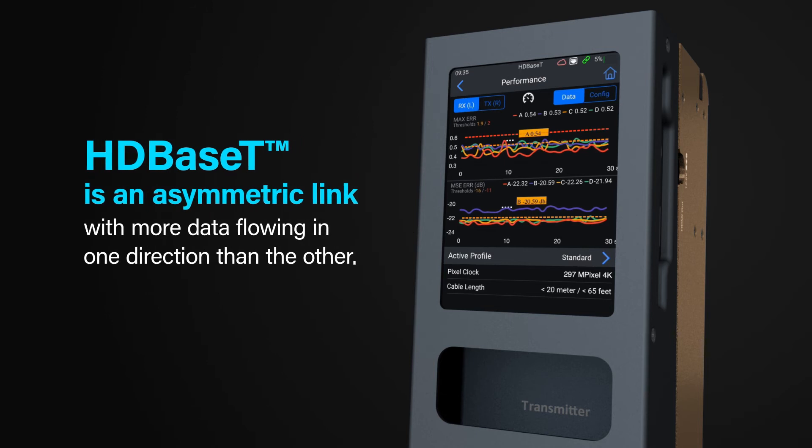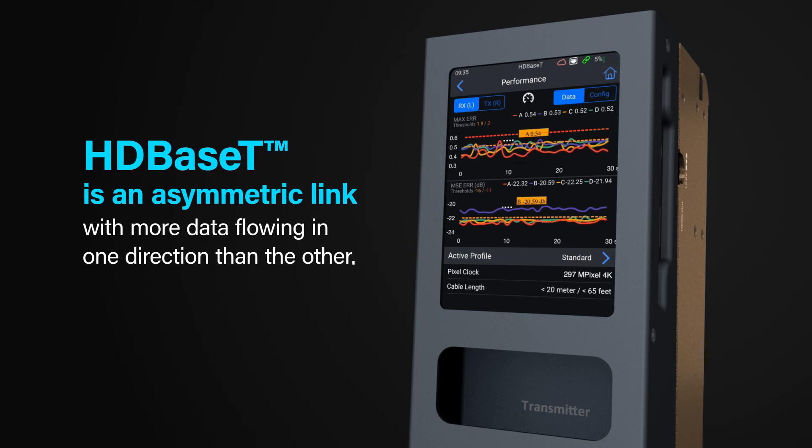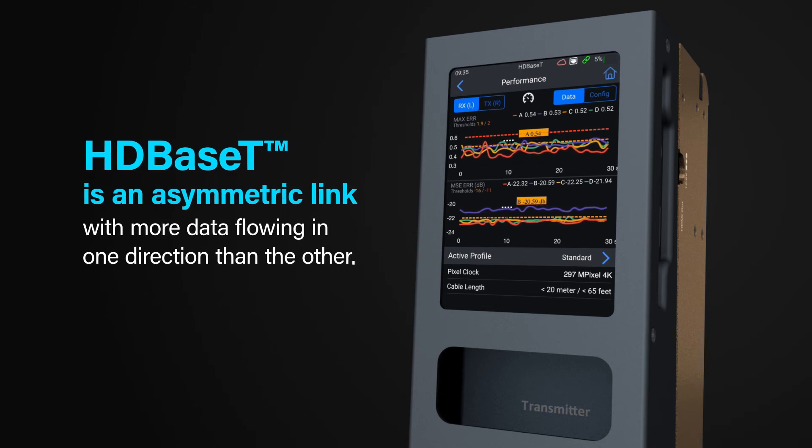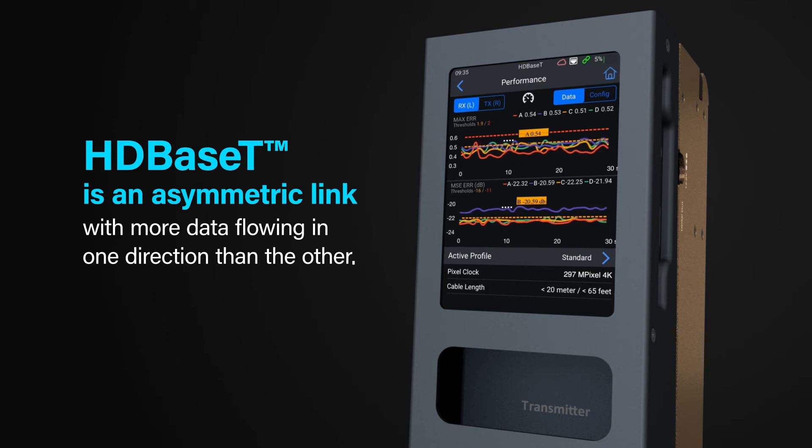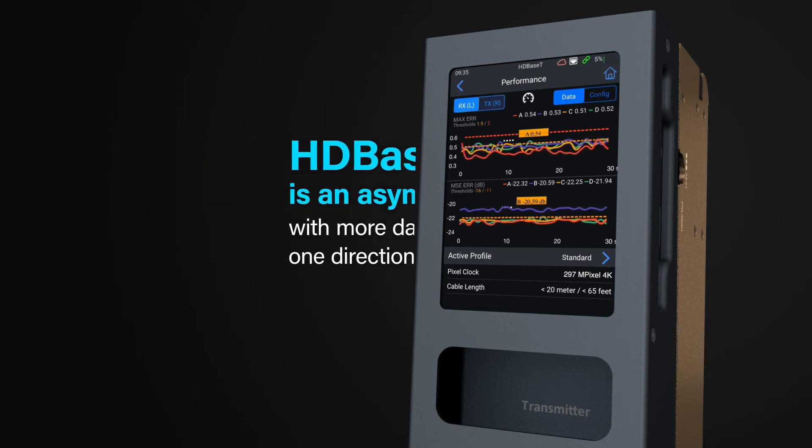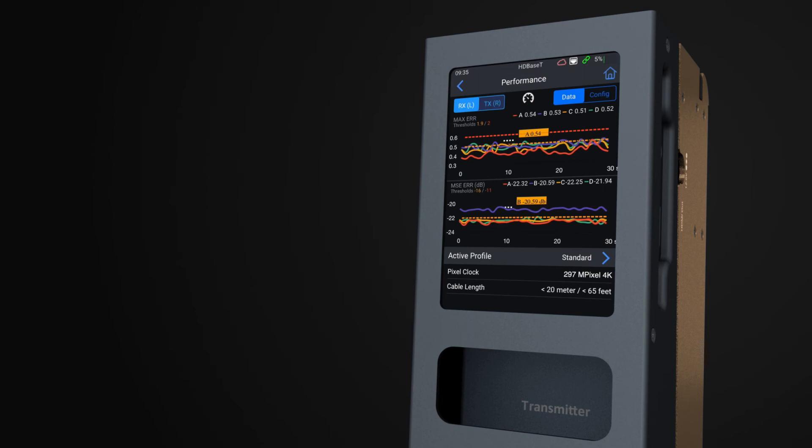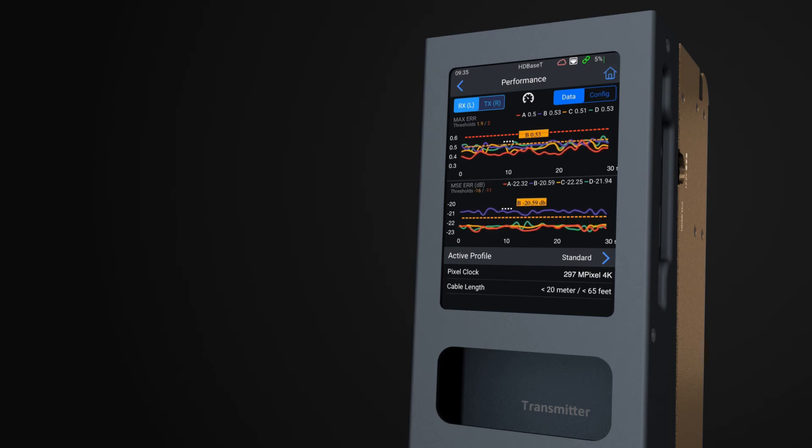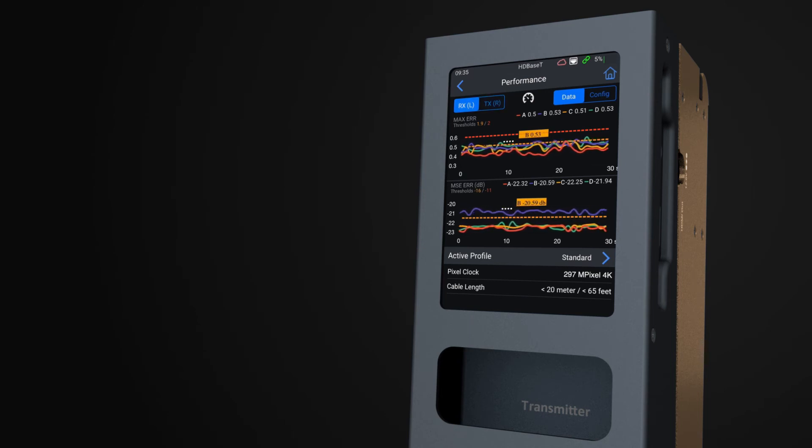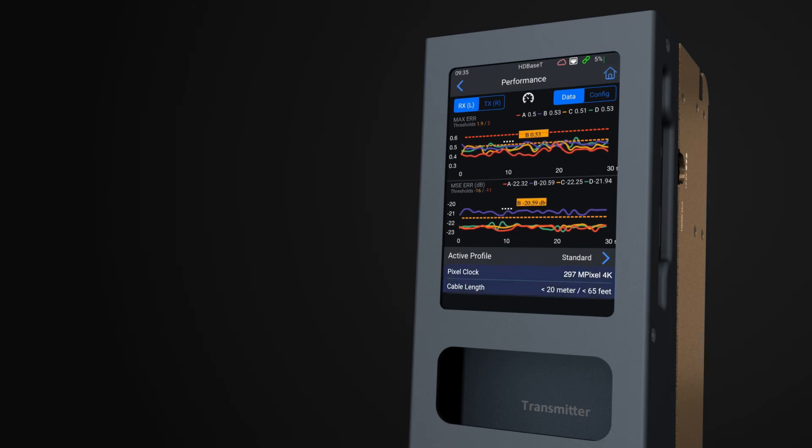HDBaseT is an asymmetric link with more data flow in one direction than the other. The MS Test Pro can test the data flow in both directions by toggling the TX or RX switch at the top of the screen. Supporting data is recorded at the bottom of the tester screen, including the cable's length and the pixel clock speed of the HDMI signal being sent.